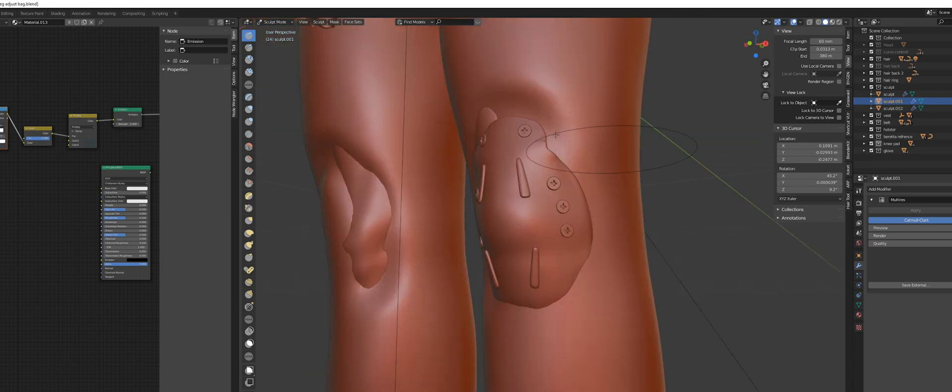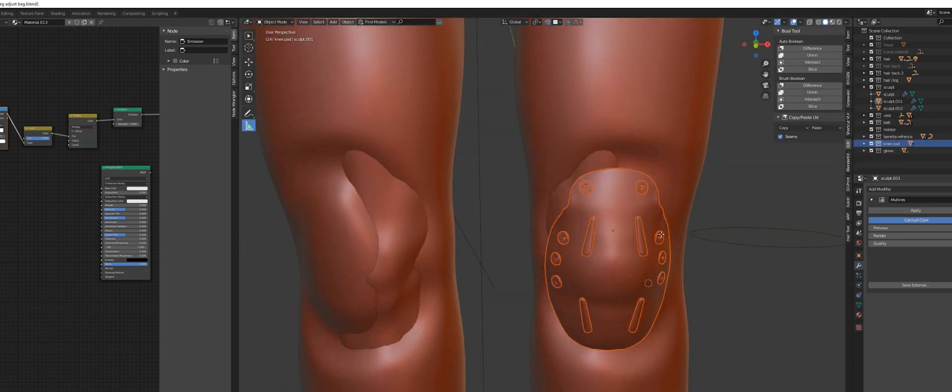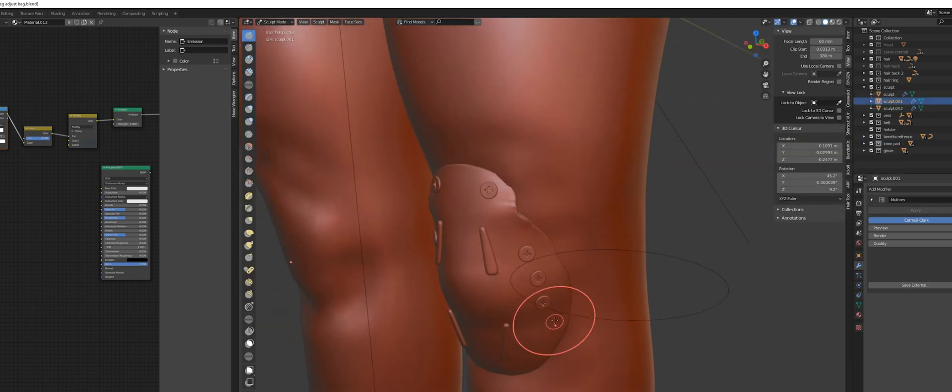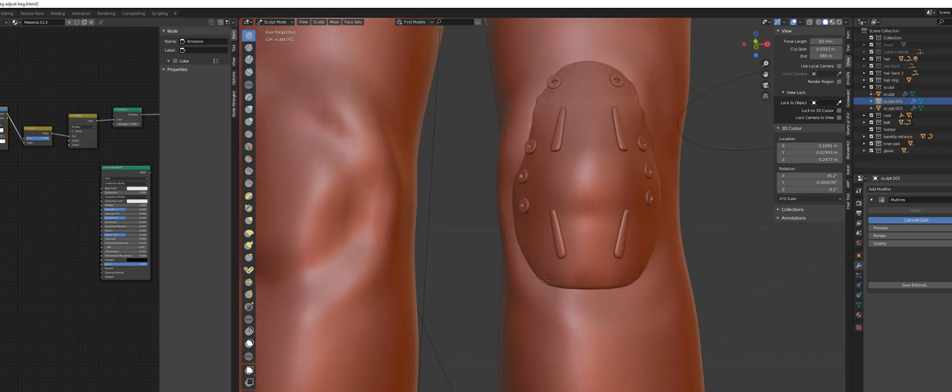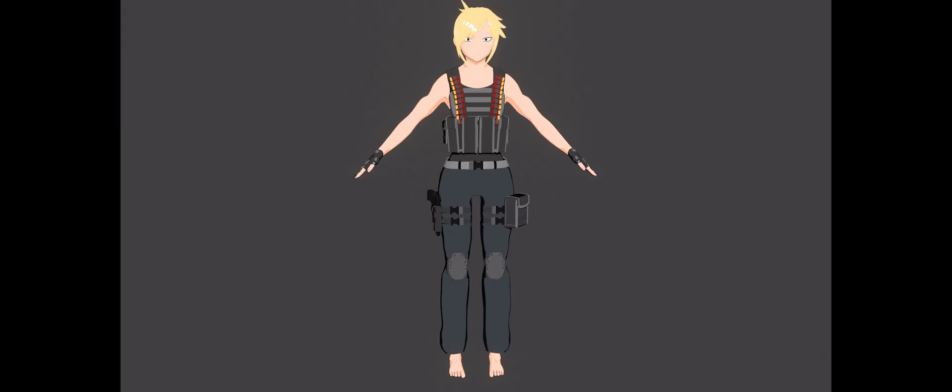And one of the last things I did is sculpt in the pants for the knee pads a little bit. So we have some folds there. I'm very well aware of most of the things I still have to work on. And like I said, shading isn't done at all.